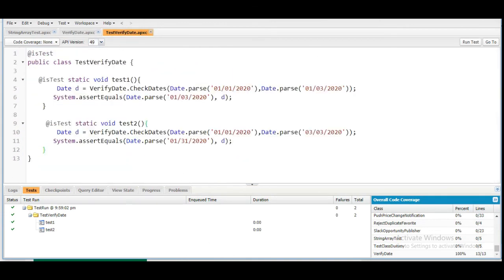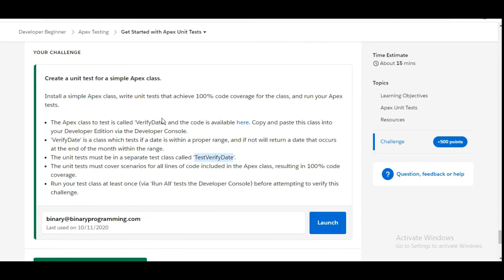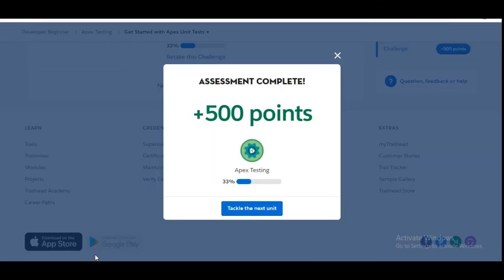We've done the challenge. Let's go back and click 'Check Challenge' to earn 500 points. Yes, we have completed the challenge! See you in the next video with a new challenge. Thank you.